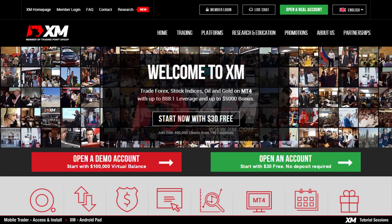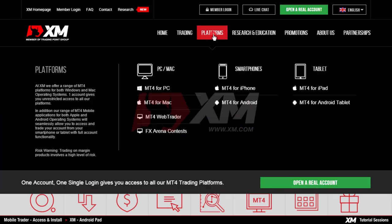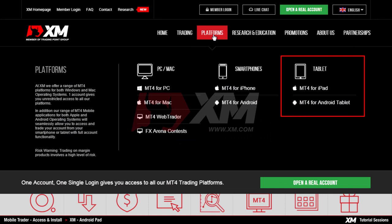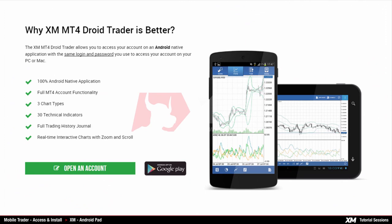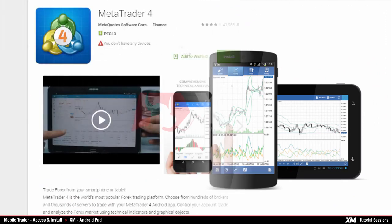In order to install the app on your Android Pad, you have two options. For the first option, you need to visit the XM.com website and proceed as follows: click the Platforms button located at the top side of our homepage. After this, locate the Tablet section and select the MT4 for Android Tablet from the list. Then click the Google Play button which will take you to the Google Play website.